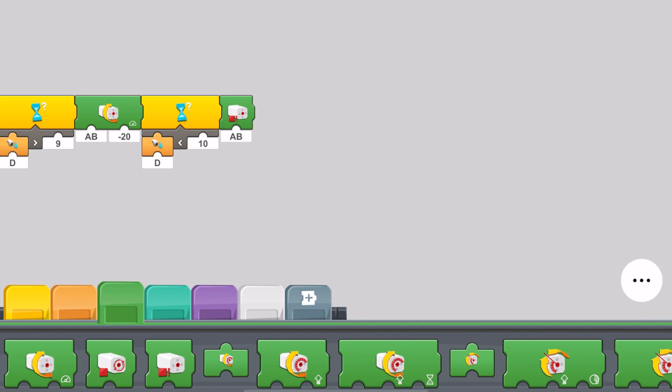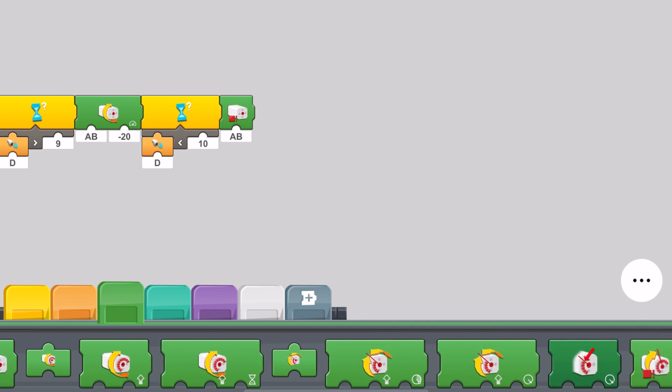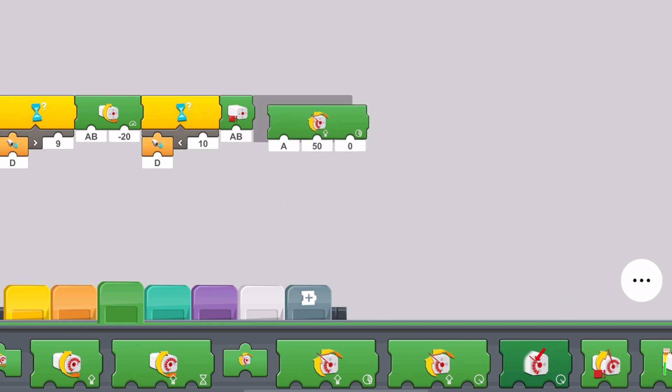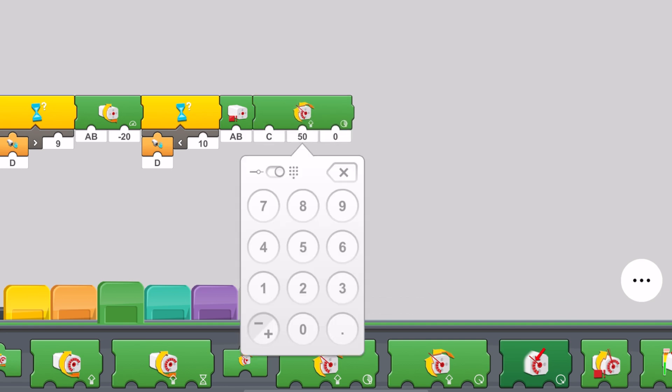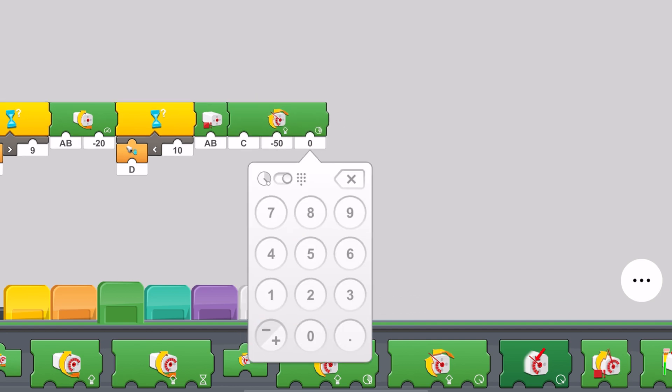Now we want to have the steering turn all the way to the left. We're going to do this by taking this block right over here. Port C. Have it go at negative 50 and 100 degrees.